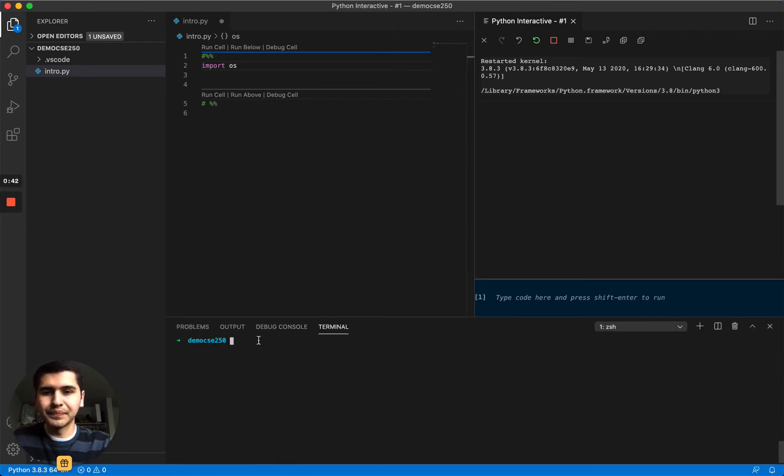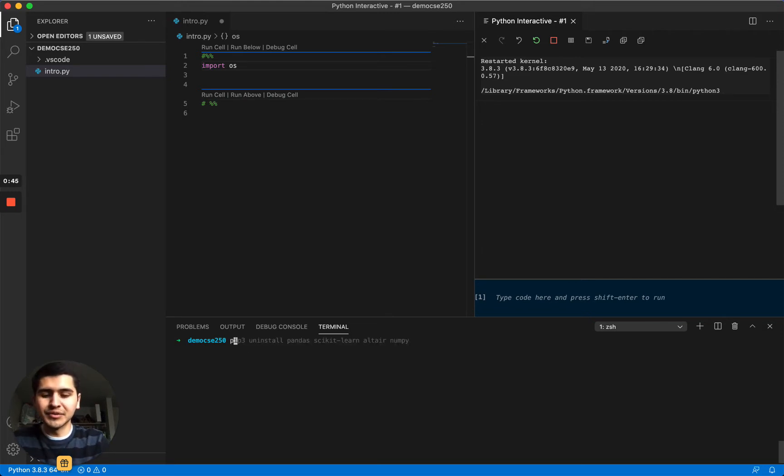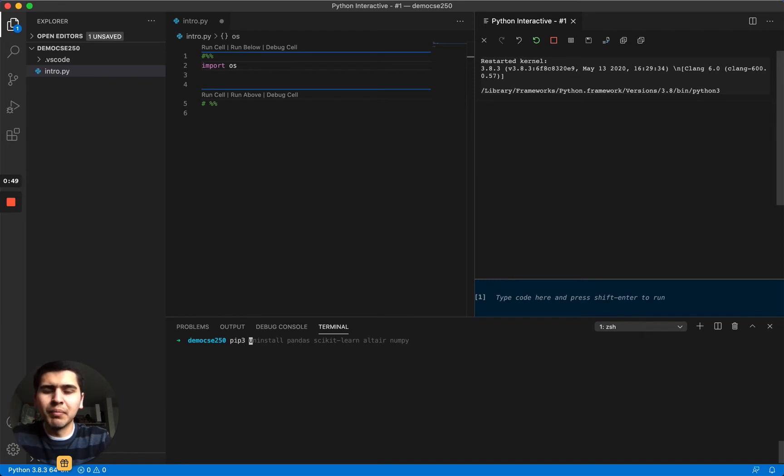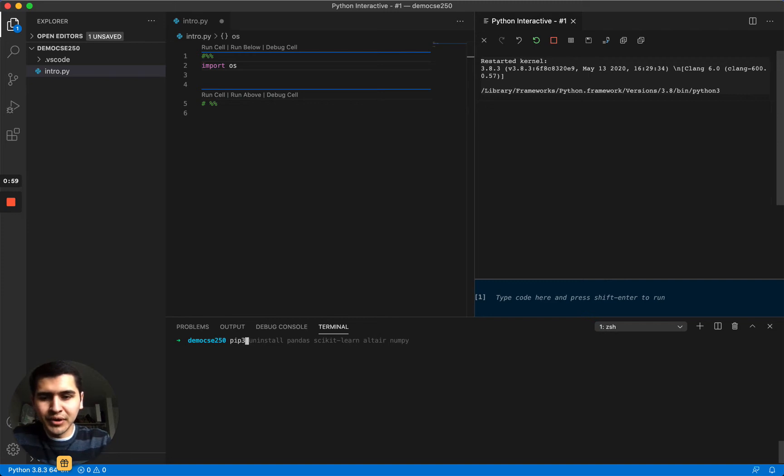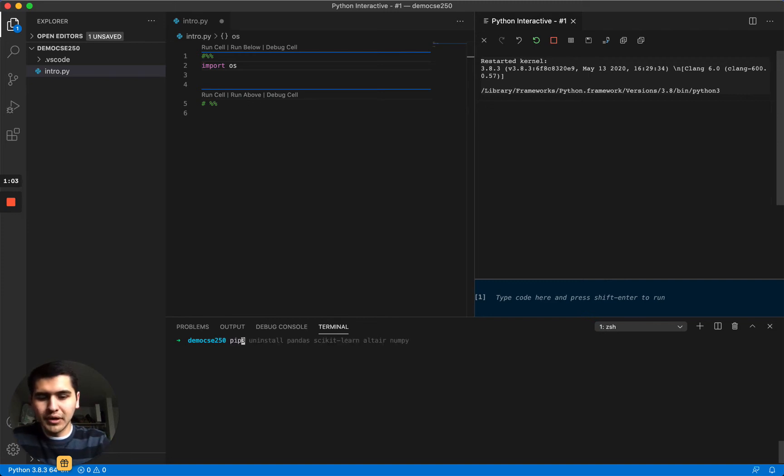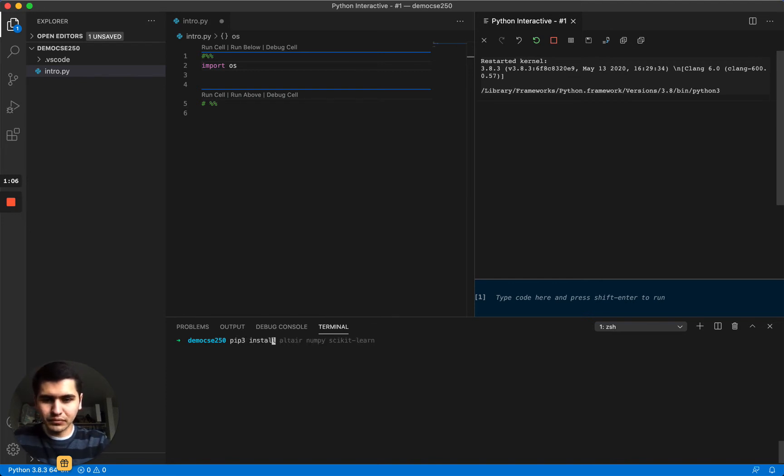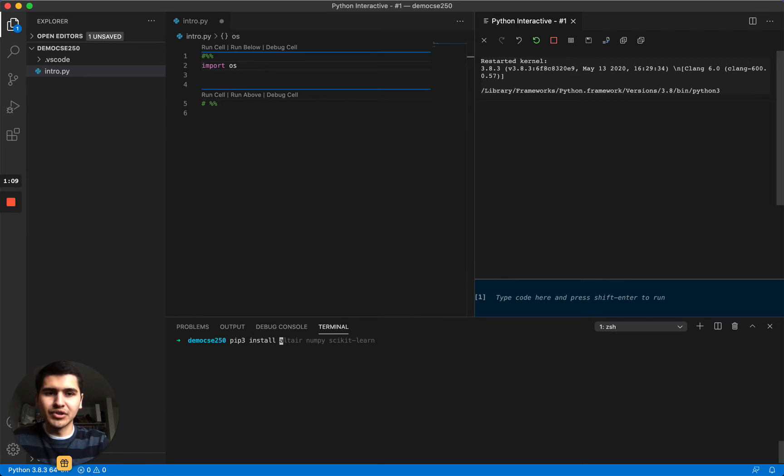So let's clear that. The syntax for downloading a package is pip3, and pip3 usually is what is recommended for Mac. But if pip3 doesn't work for you, you can just write pip. We're going to keep going with pip3 for now, and then install and then the name of our package.